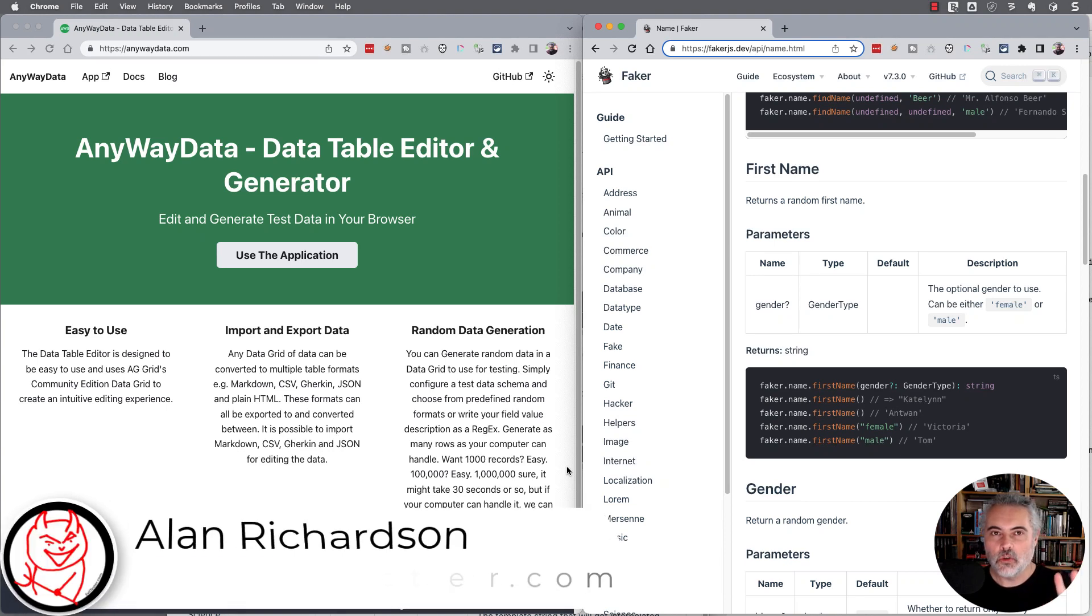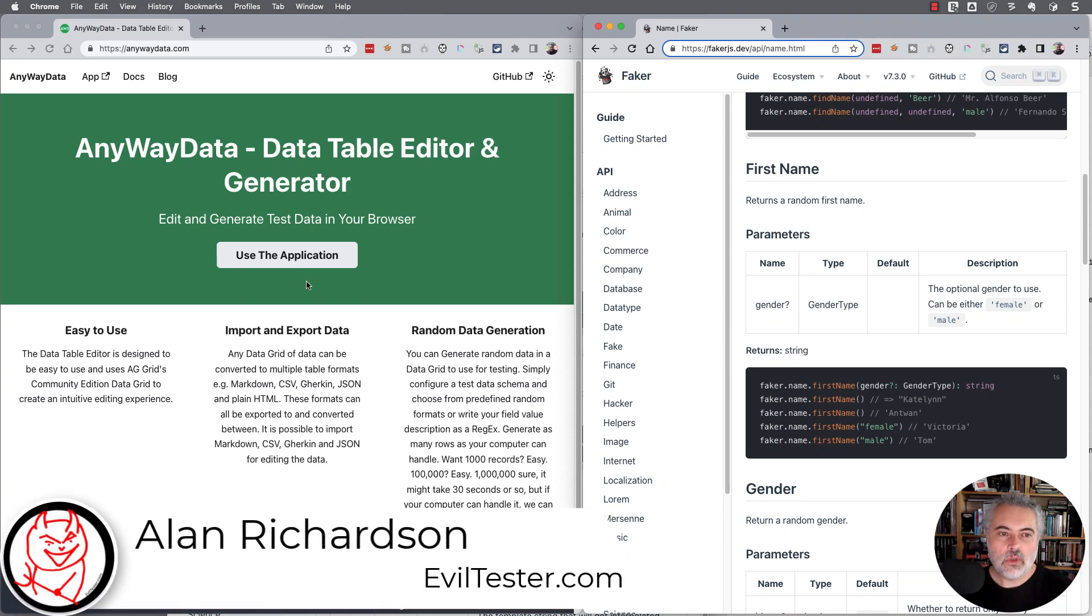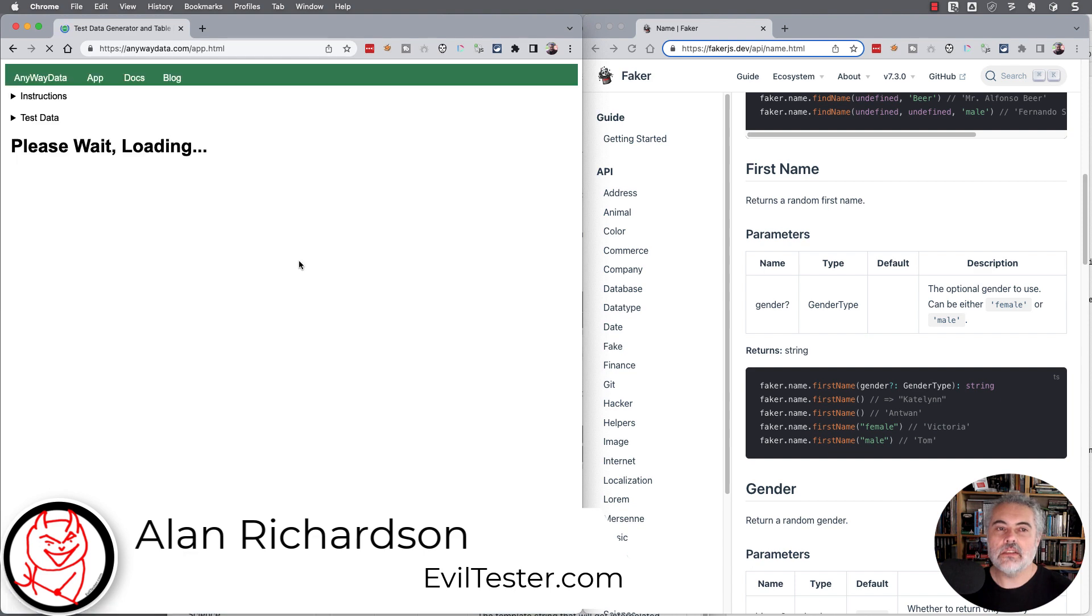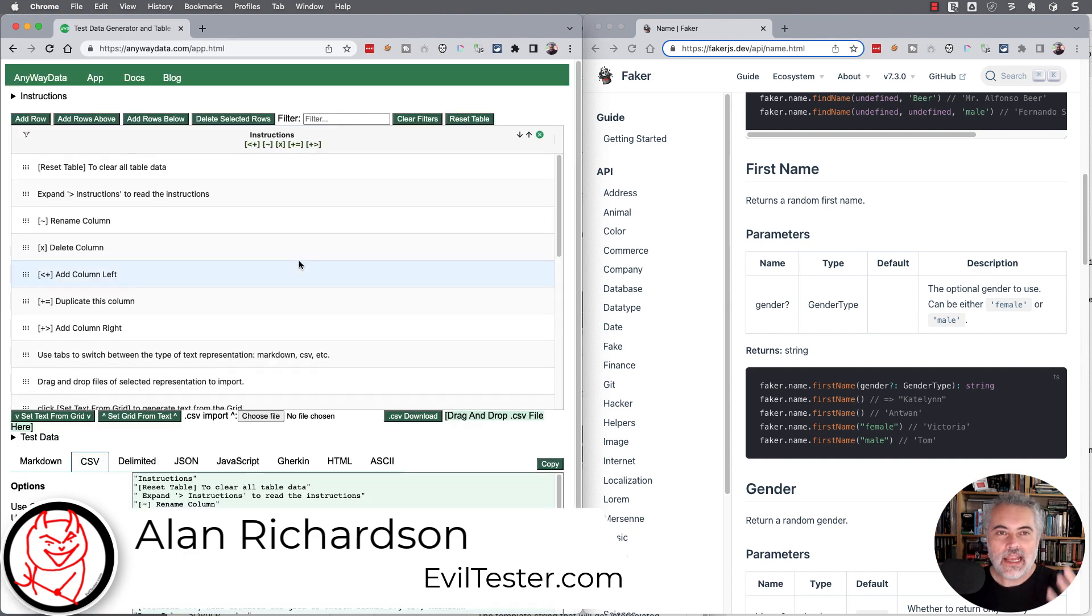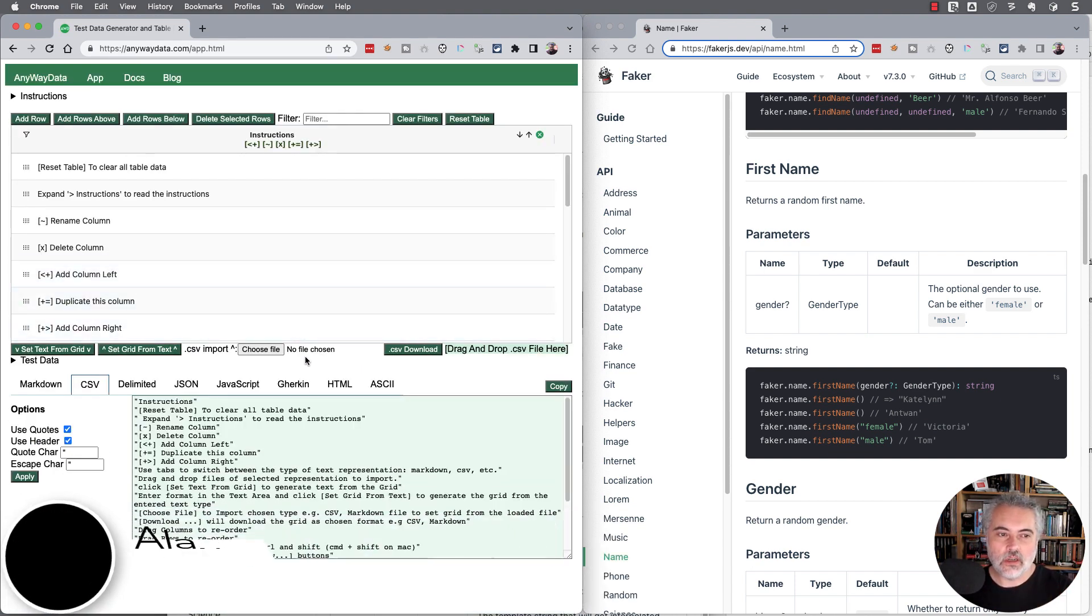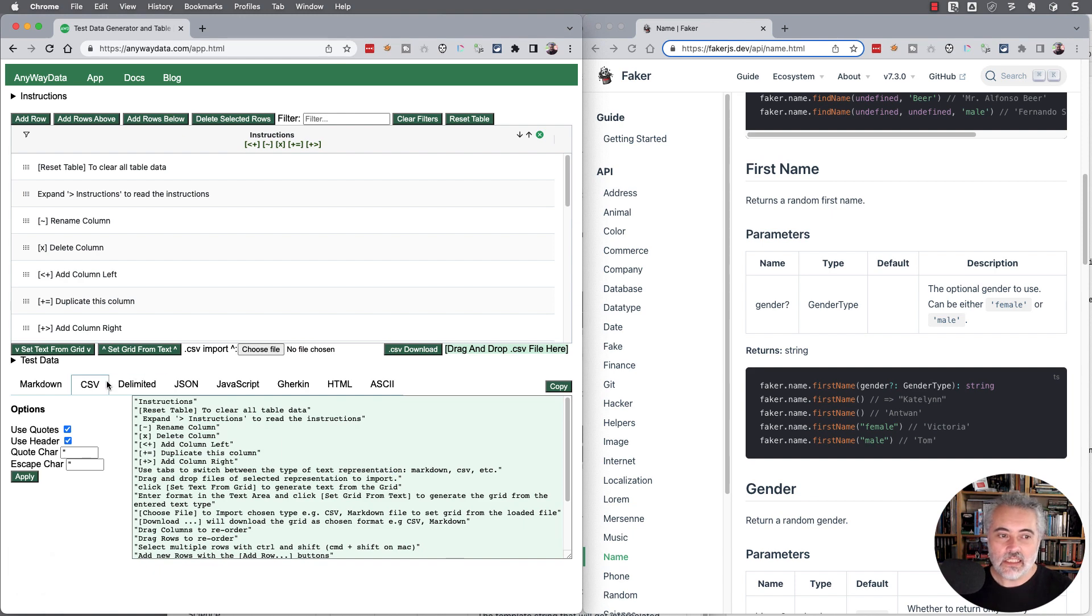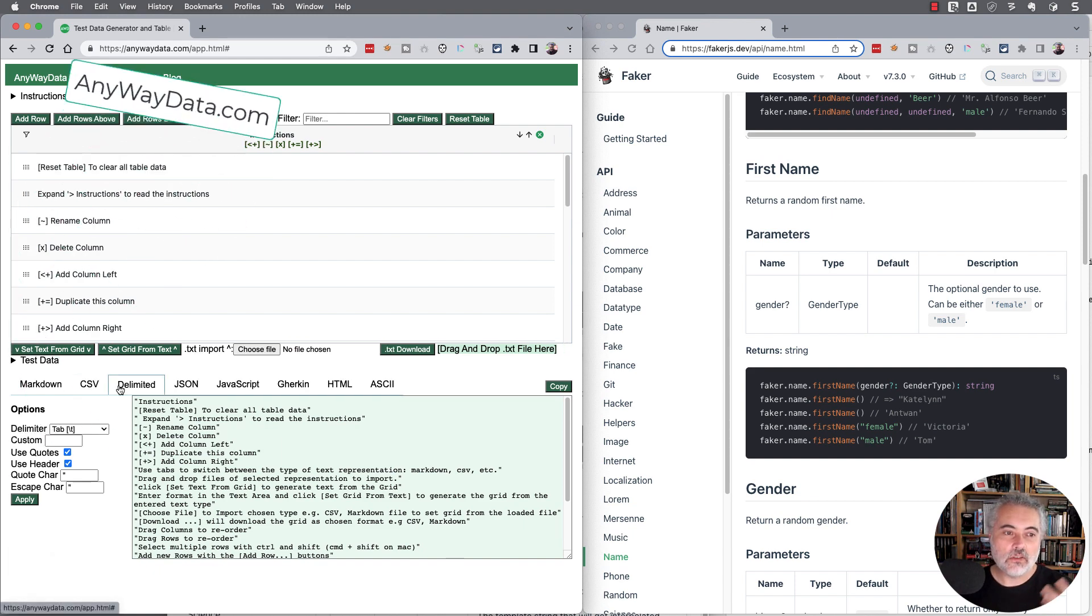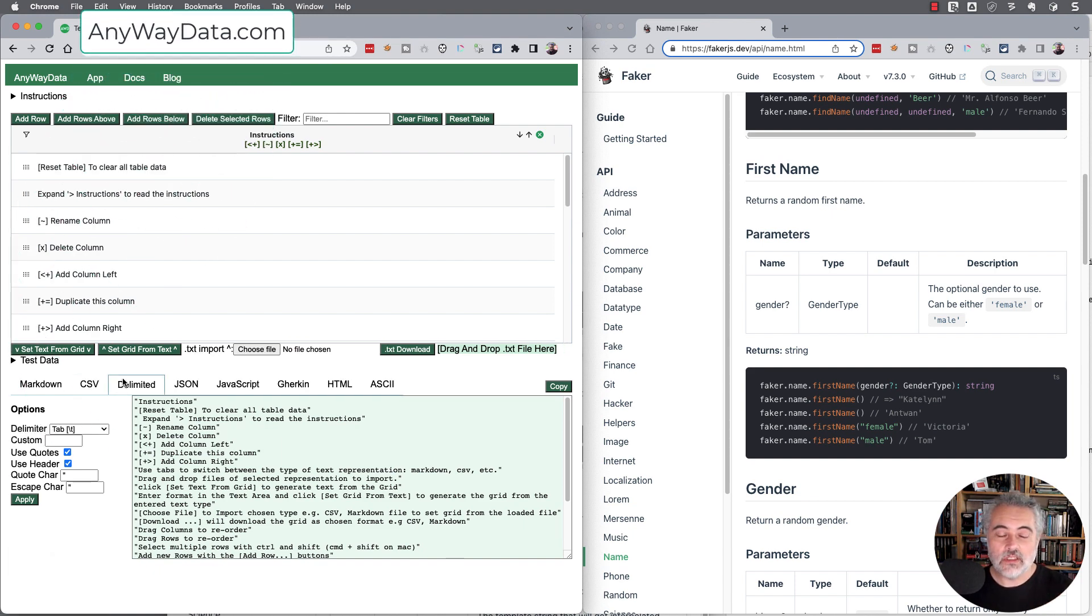I'm just going to quickly show you AnyWayData, which is at AnyWayData.com. It's an application that allows us to edit data. We can upload CSV files or any delimited files.